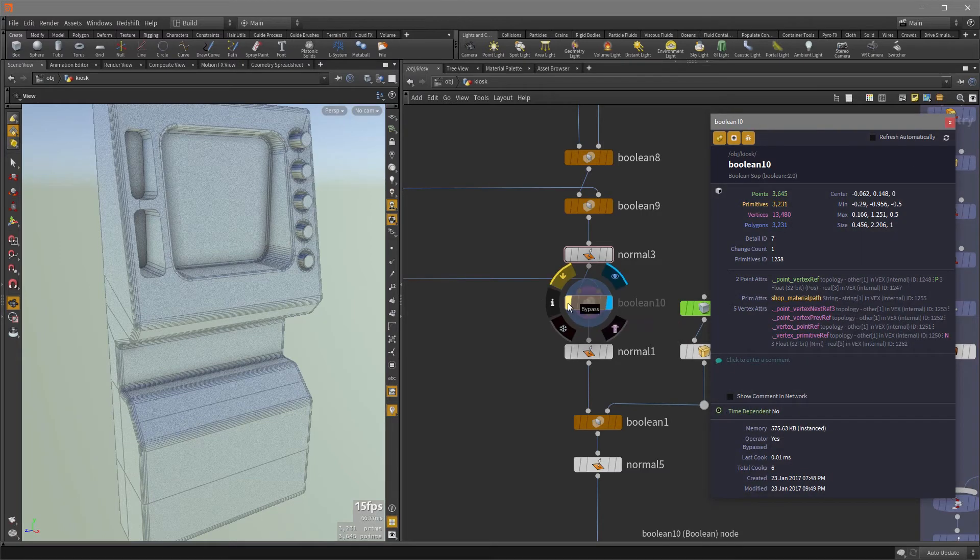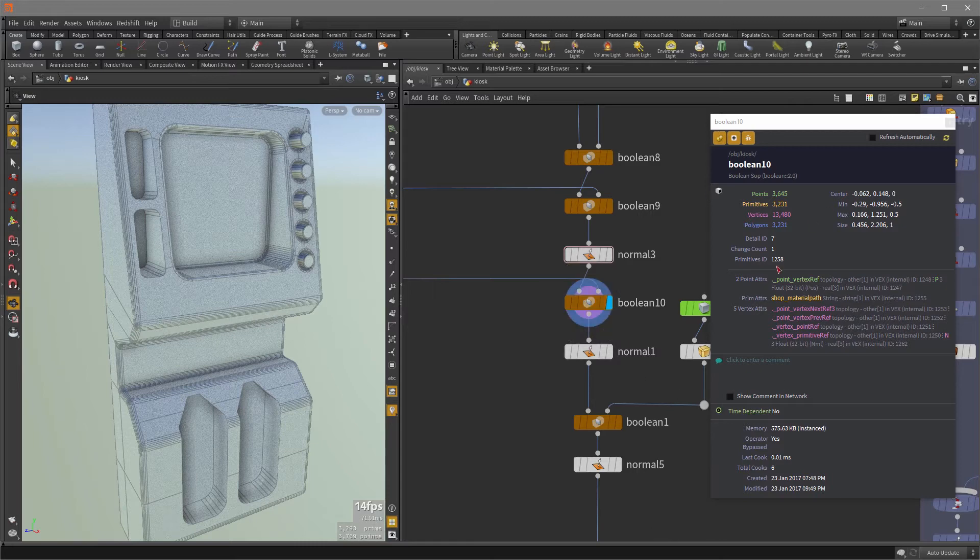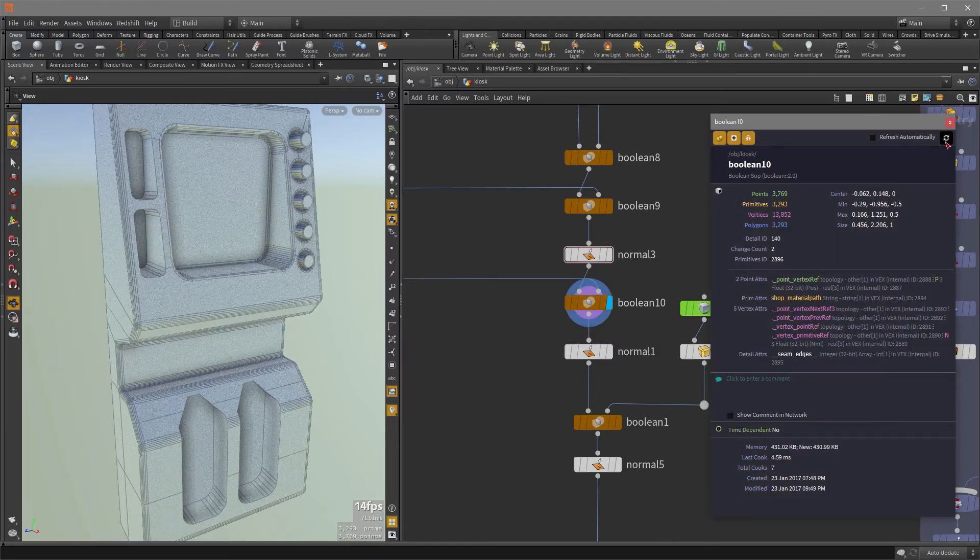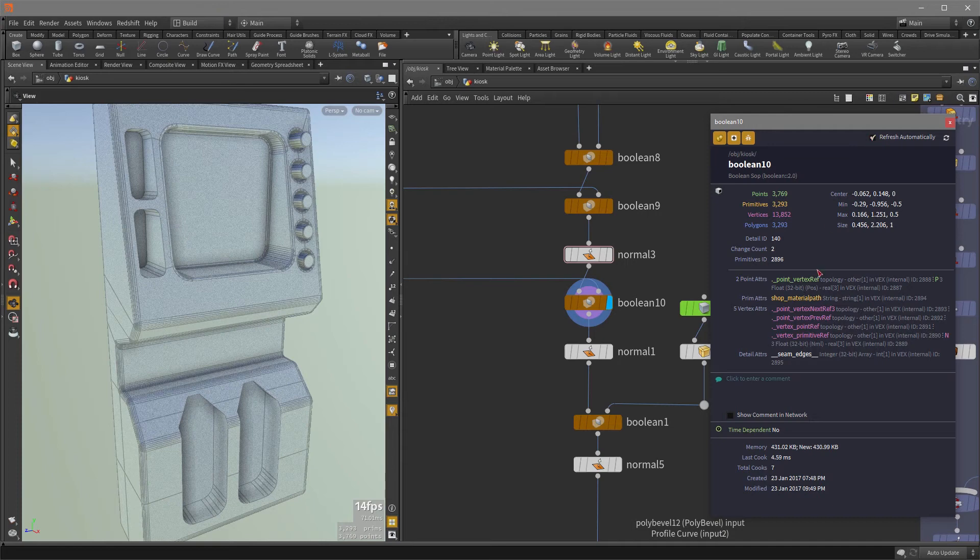So if we turn that off or re-enable the node, again, this color changes indicating to us we need to click this button here. So if you don't want to have to do that every time you change something and you want to get information about the node, just enable this refresh automatically.